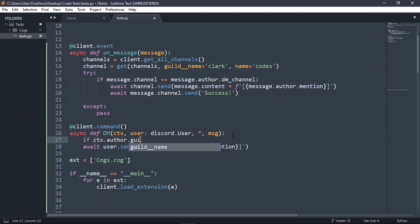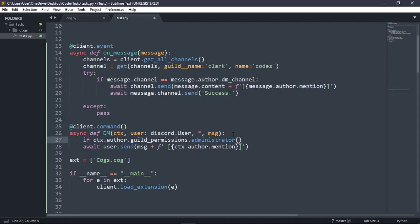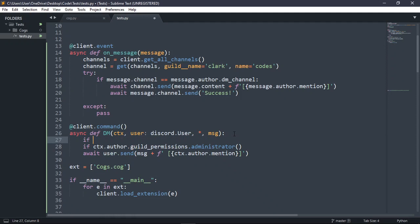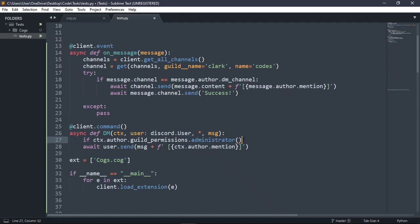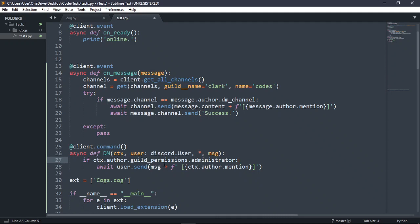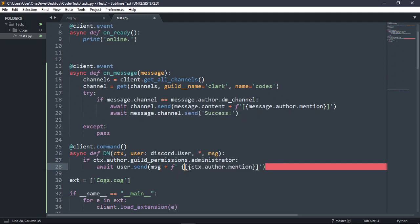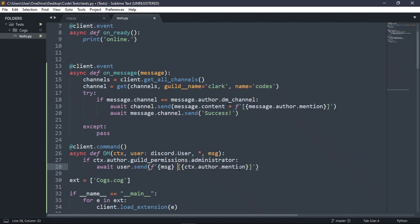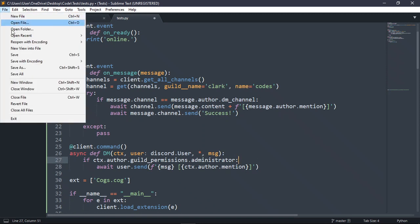You actually want to do a check here: if ctx.author.guild_permissions.administrator — or you can check if they have a specific role: if ctx.author.has_any_role and then put 'staff' or something. Pretty sure that's how it works. Okay, we're going to check to see if they're an administrator, then do the message.